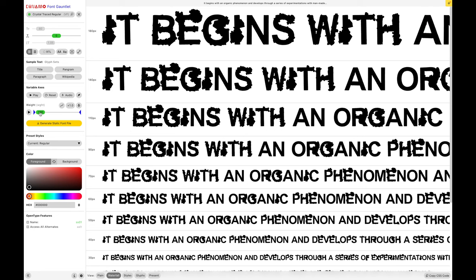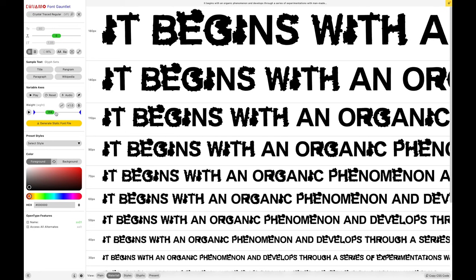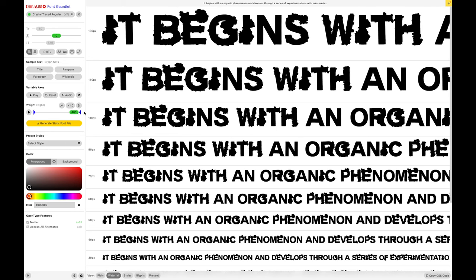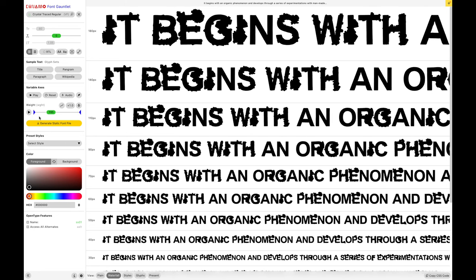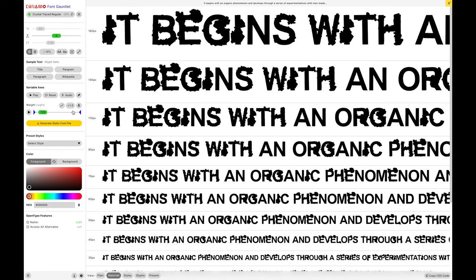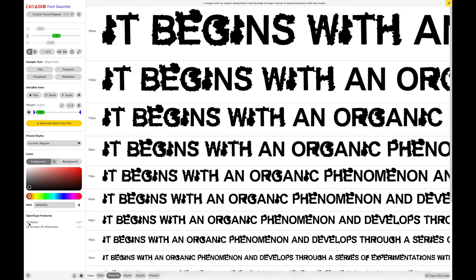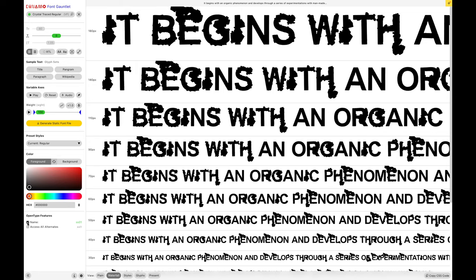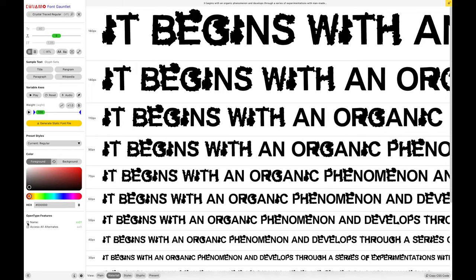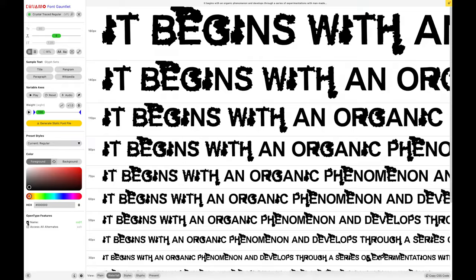I'm going to change the weight here, any value between 100 to 400. I can also turn on and off the alternate characters here.